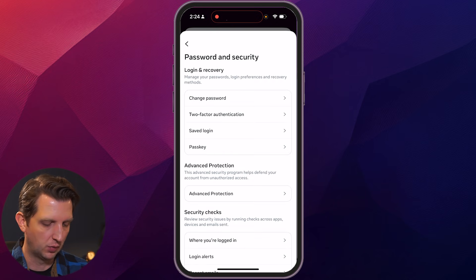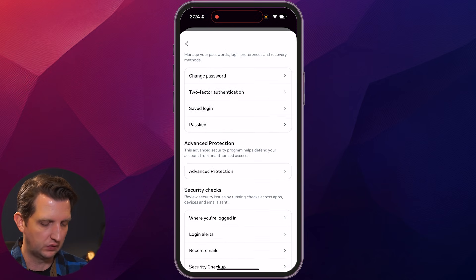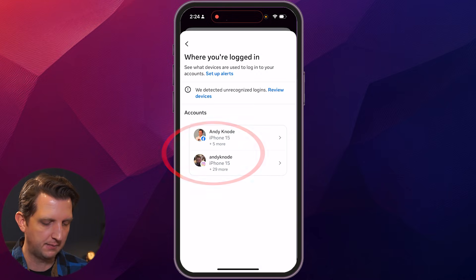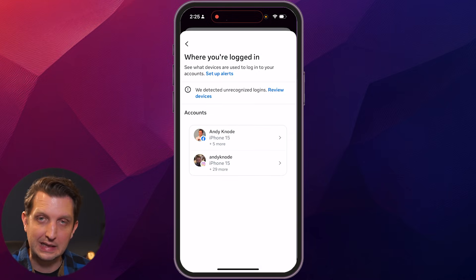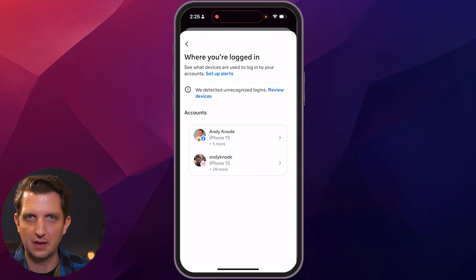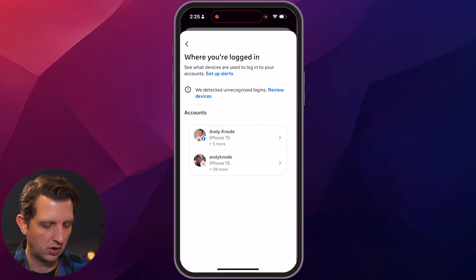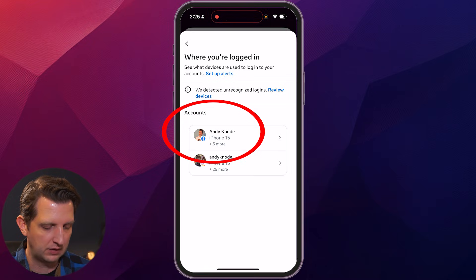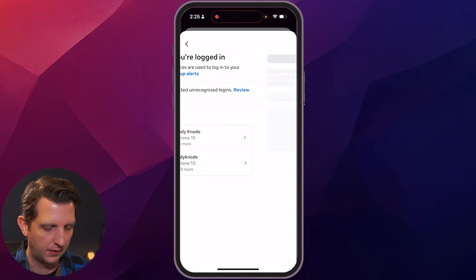And then down towards the bottom, you see it says Security Checks. Where you're logged in, you wanna click on that. From here, you select the account that you want to log out of. And as you can see in the Meta Center, it also has your Instagram account, so this works the same way. But we wanna go to this Facebook account here, tap on the little arrow.